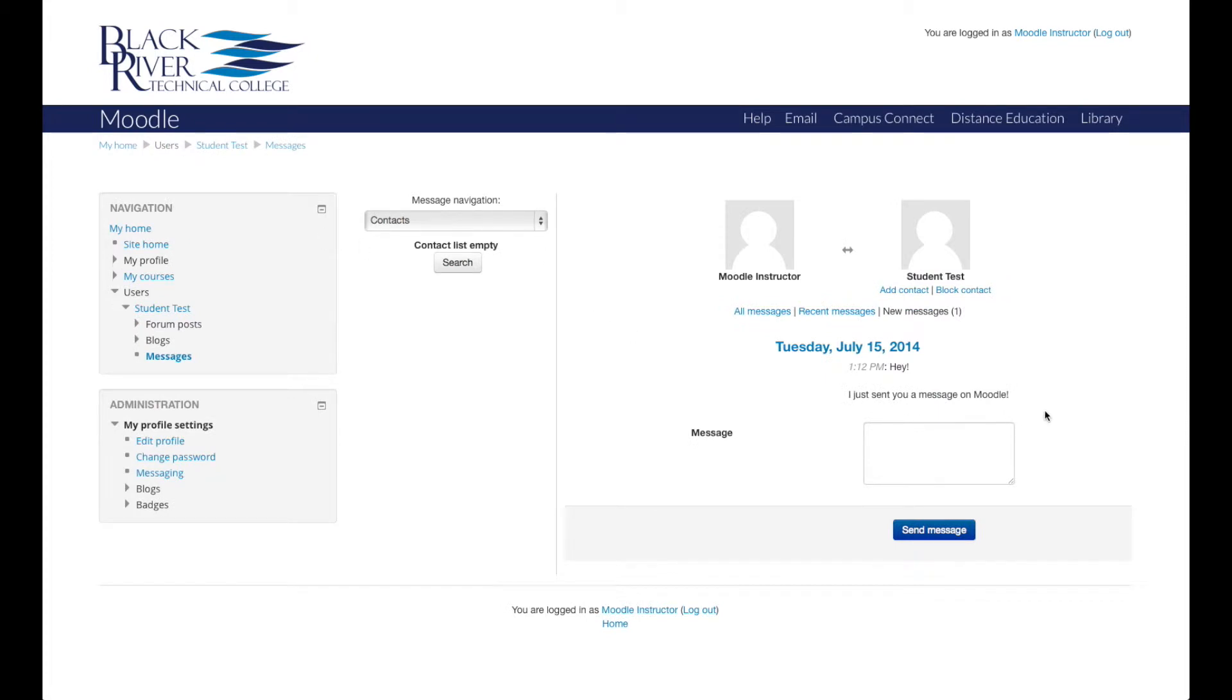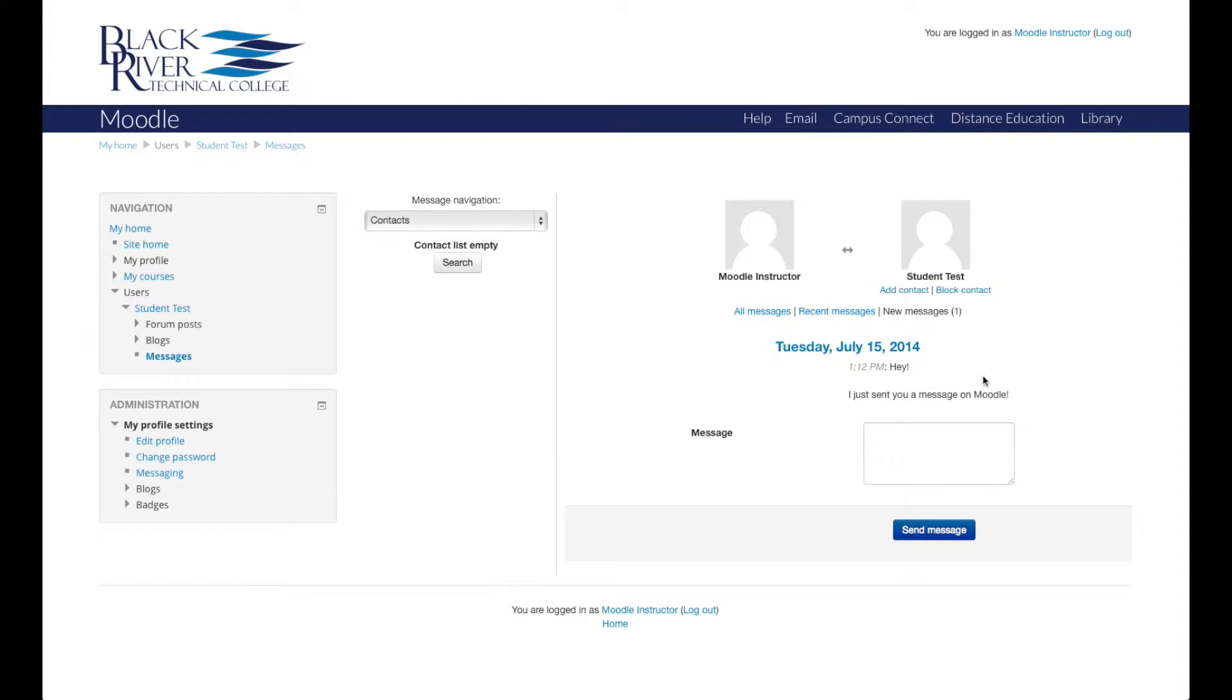In the right column, you will see the new message. It will also display the date and the time the message was sent. If you have had a conversation with this user in the past, you can access older messages by clicking either Recent Messages or All Messages.